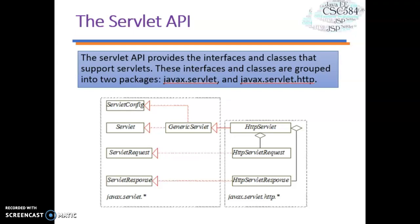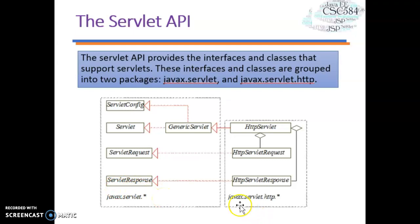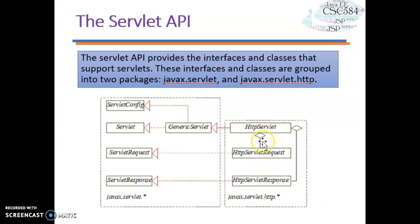In javax.servlet, you have many interfaces and classes used by the servlet or web container. Some of the classes in javax.servlet are ServletConfig, Servlet, GenericServlet, ServletRequest, and ServletResponse. In javax.servlet.http, you also have many interfaces and classes. Some of them are HttpServlet, HttpServletRequest, and HttpServletResponse. The most important classes actually reside under the HttpServlet package.